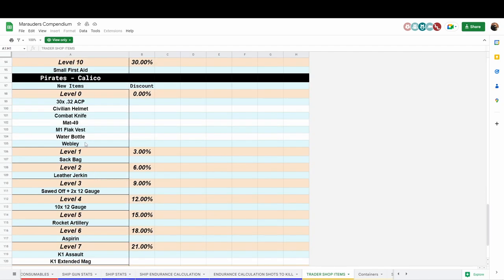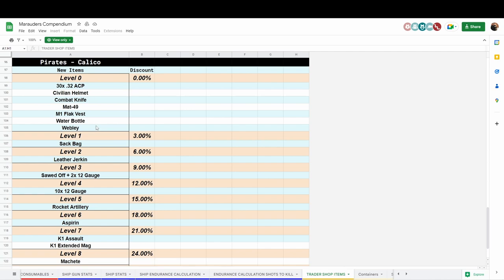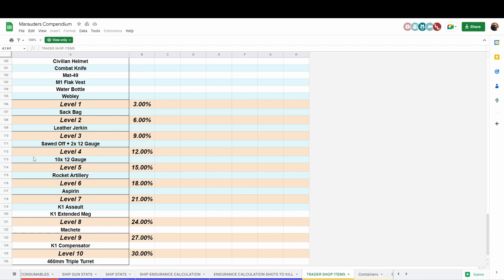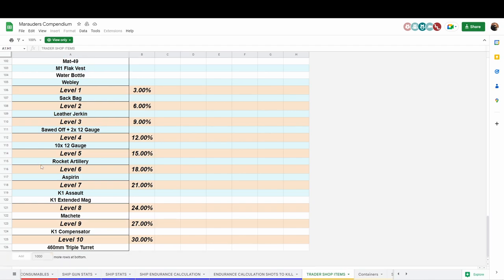And for pirates, they got rid of the Luger and they added in the Webley revolver. They also got rid of the supply drop at level 8 and they changed it for the machete.